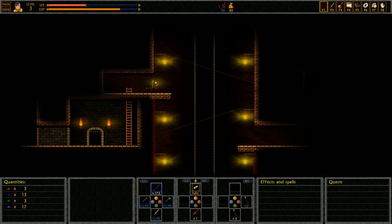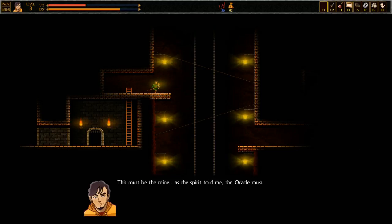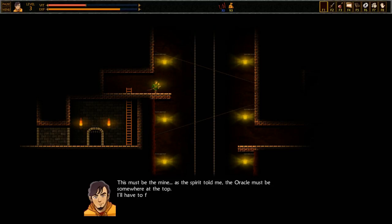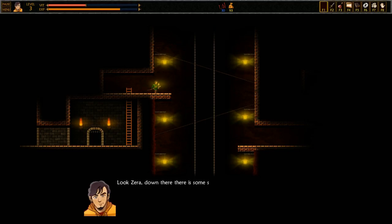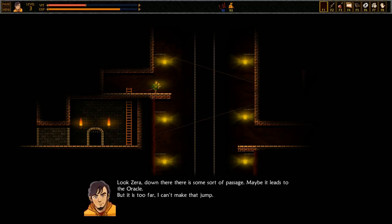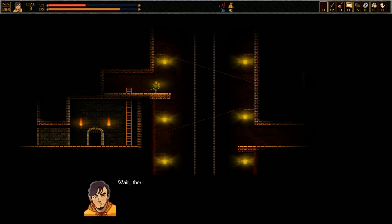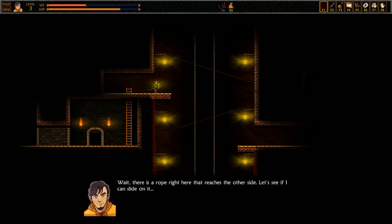Alright. This must be the mine. As the spirit told me, the oracle must be somewhere at the top. I'll have to find a way to go up. Down there is some sort of passage. Maybe it leads to the oracle. But it's too far. I can't make that jump. Wait. There's a rope right here that reaches the other side. Let's see if I can slide on it.